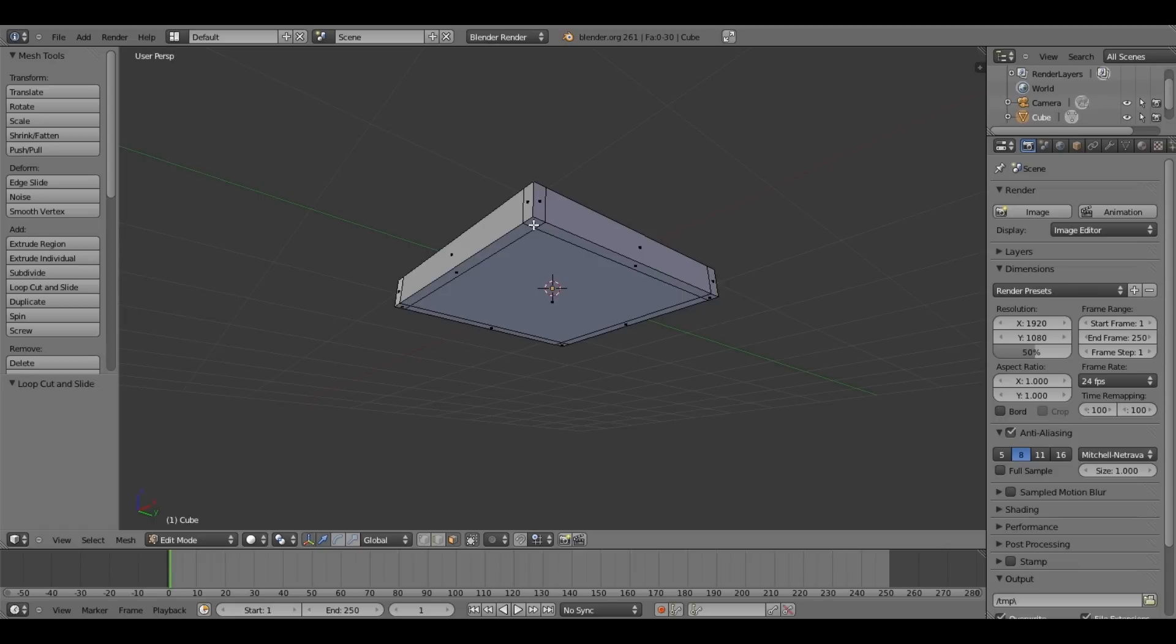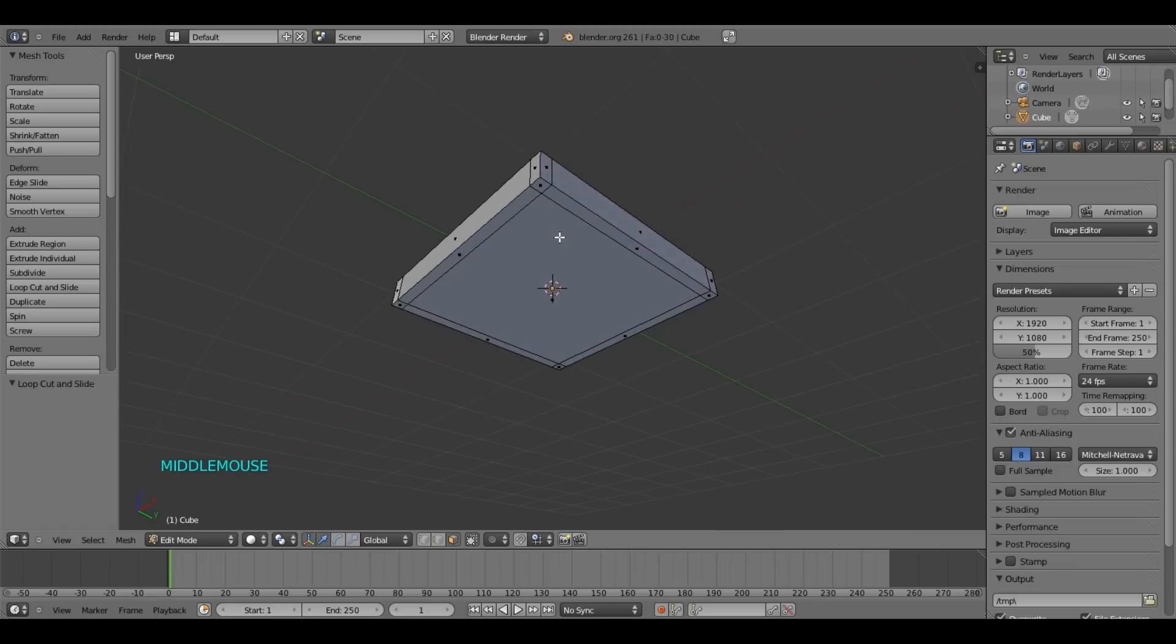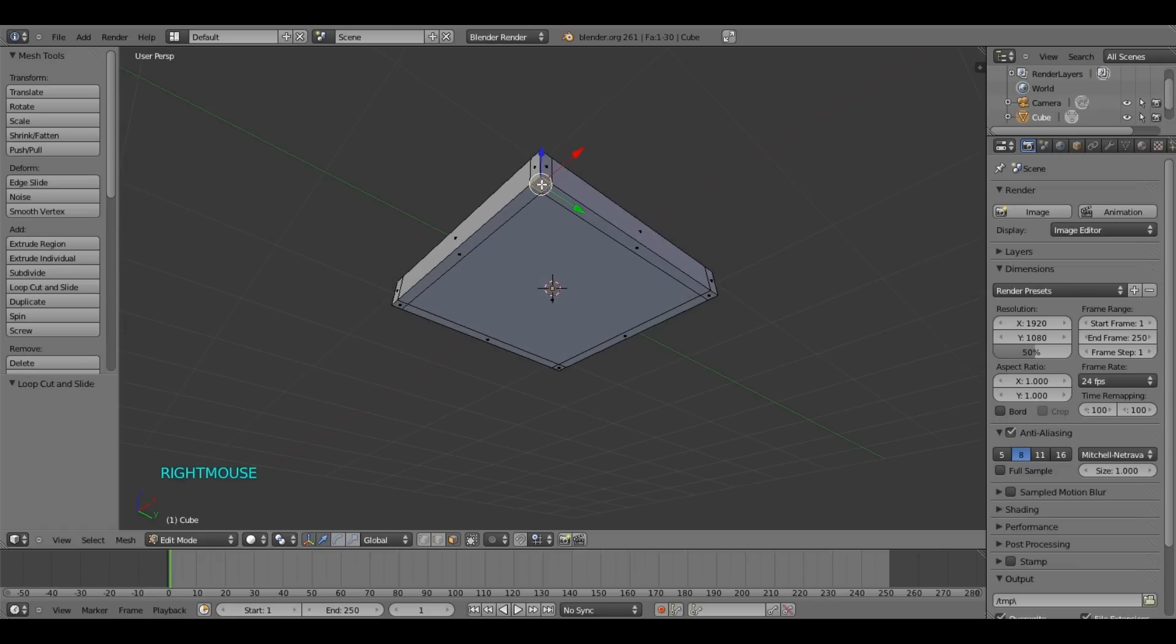So what we are going to do now, we are going to select those four faces, which is this one, this one, this one, and this one.